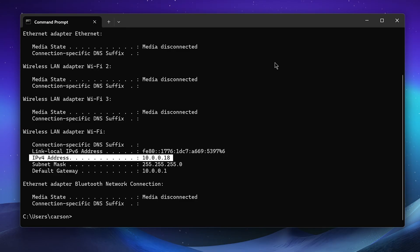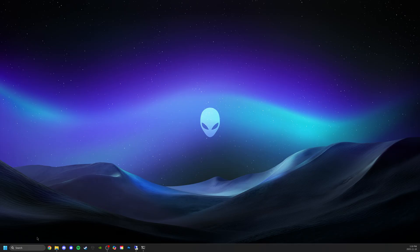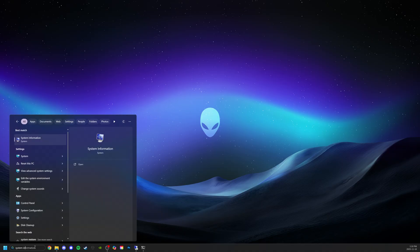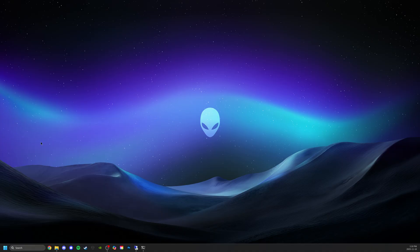Another thing you can do is also grab the host name. This is the IP for this computer but we could also get the host name which would tell us the name of the computer. To do that we can go to system information here and select it, giving us information about our current device. In this case the only thing we care about is the actual device name or system name which is indicated right here.